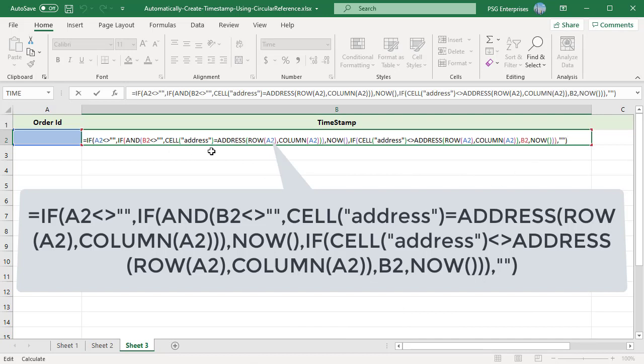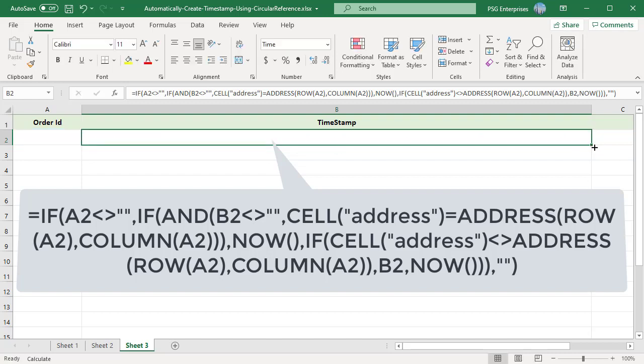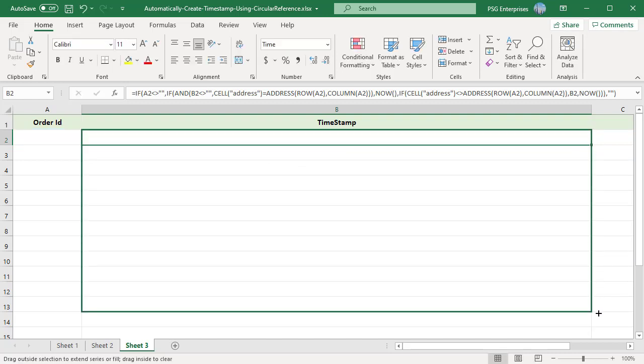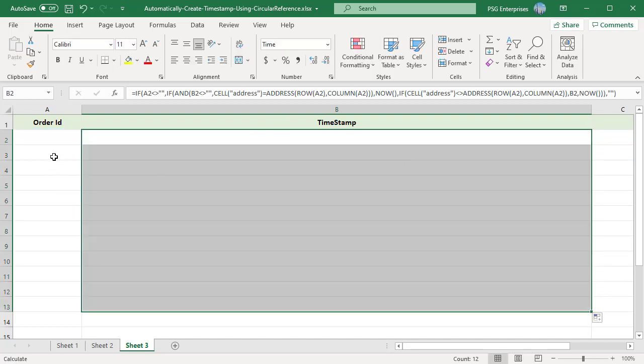This formula uses the CELL function to get the reference of the last edited cell, and if it is same as the one to the left of it, it updates the timestamp. Copy the formula down.